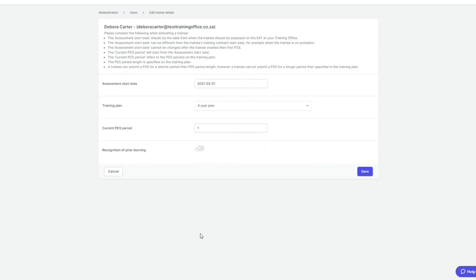That's how you amend the PDS period start date if the LORs are not appearing when the trainee creates the PDS.